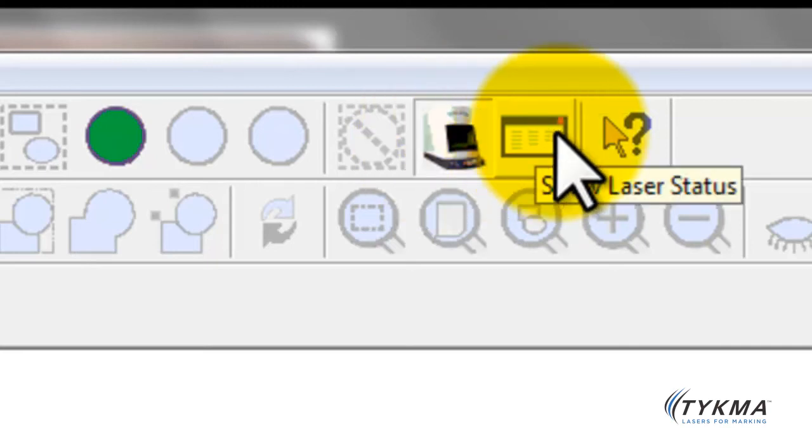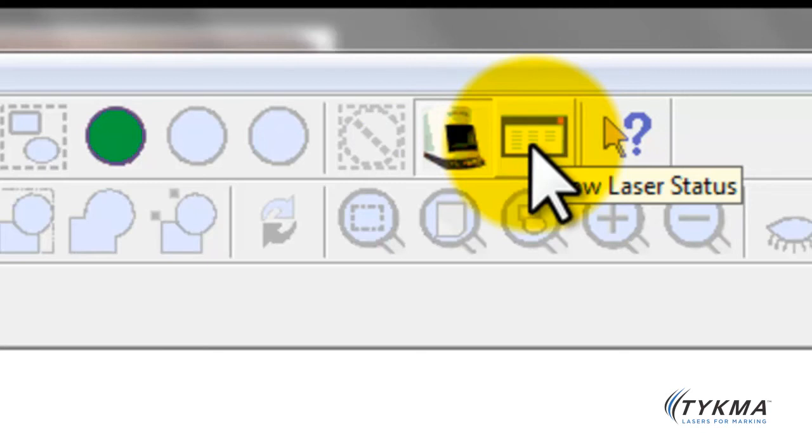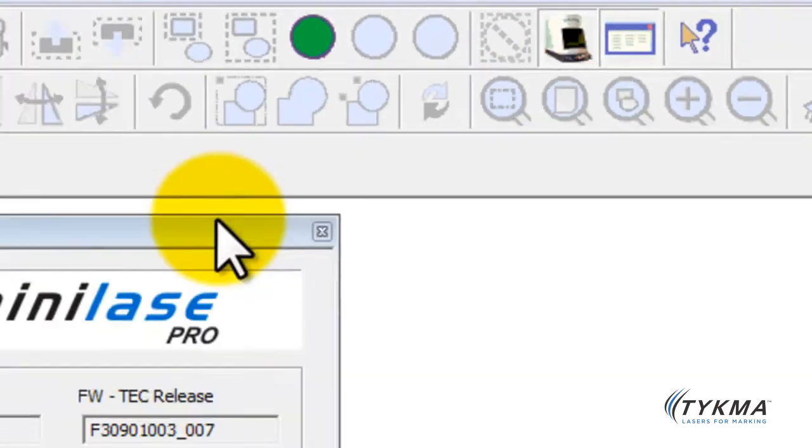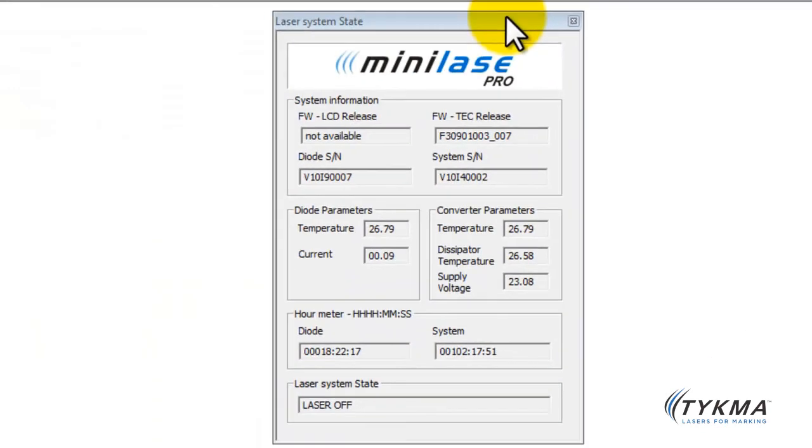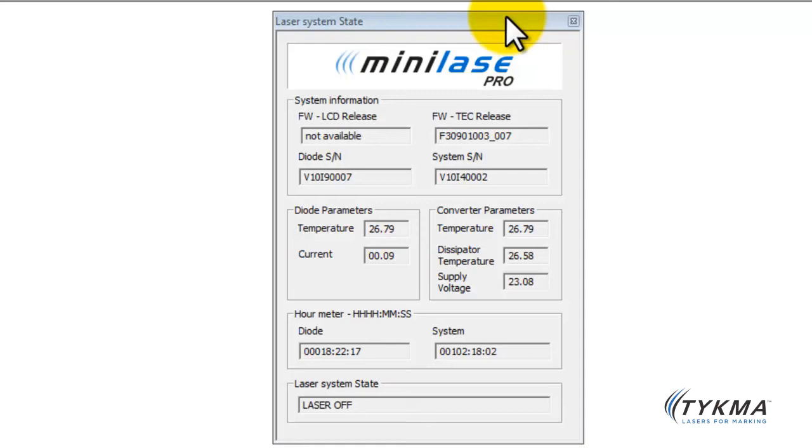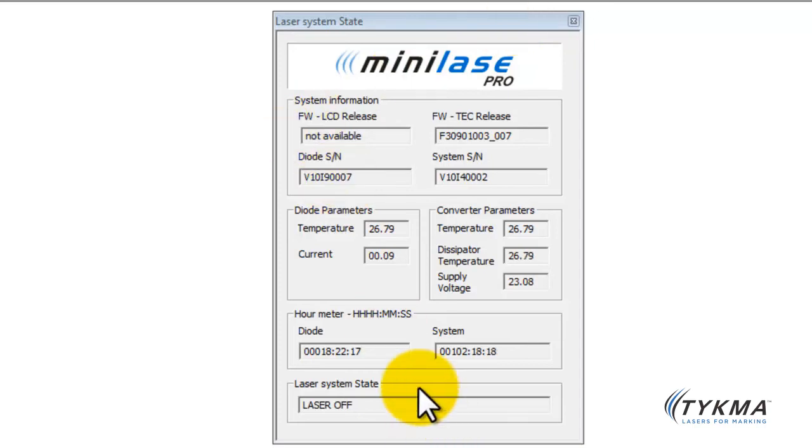So once it's connected, you see you have the laser status. I'm gonna go ahead and click on this. The laser status is a quick and easy way for the operator or the user to get some basic information about the system. So for example, if you need to quickly get a serial number, you can find it here. We can also find the firmware release. We can find the temperature of the diode that the laser system is using. We can also find the general overall temperature and the voltage of the system, and we can also see the current state and, very importantly, we can see the hours.